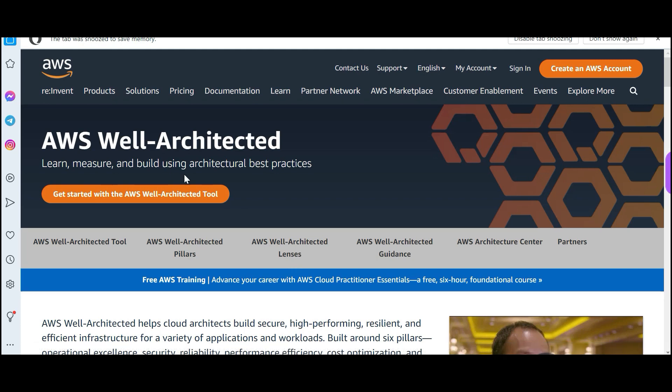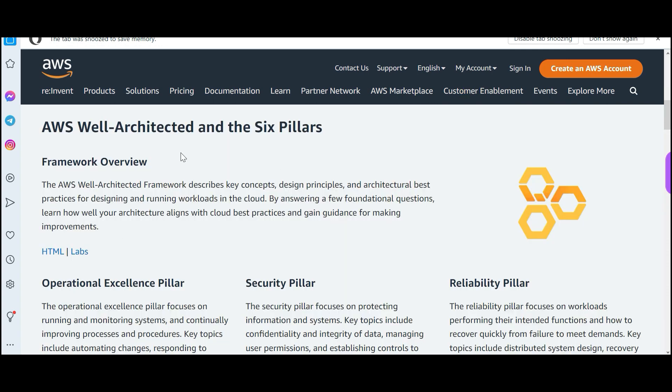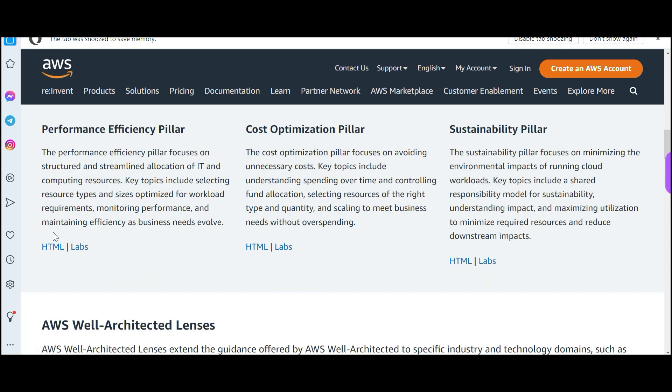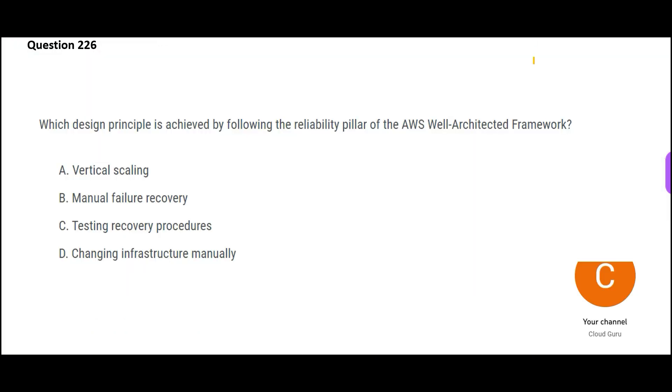The next question is talking about the Well-Architected Framework. It has the list of measures, any learnings, and architectural best practices. These are the pillars: Operational Excellence pillar, Security pillar, Reliability pillar, Performance pillar, Cost Optimization pillar, and Sustainability pillar. There are six pillars for this.